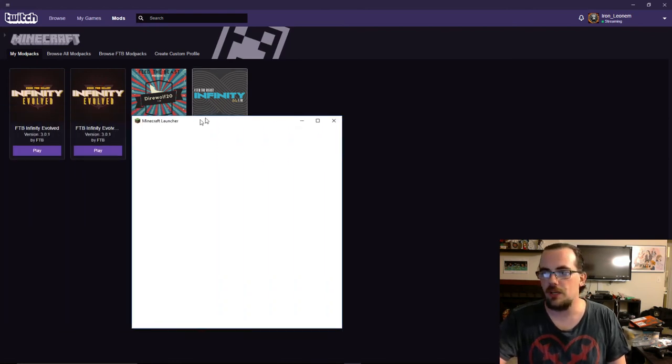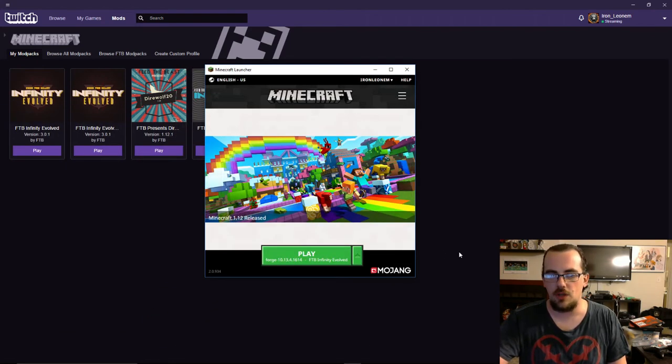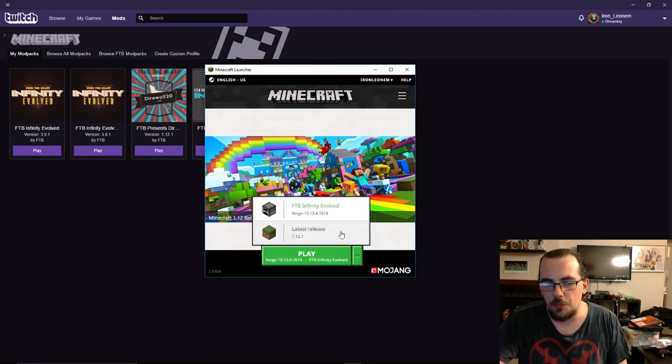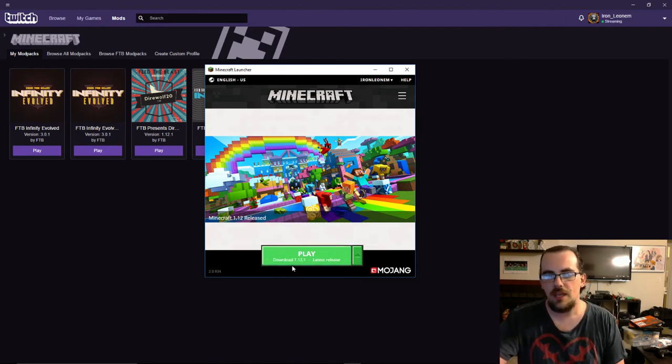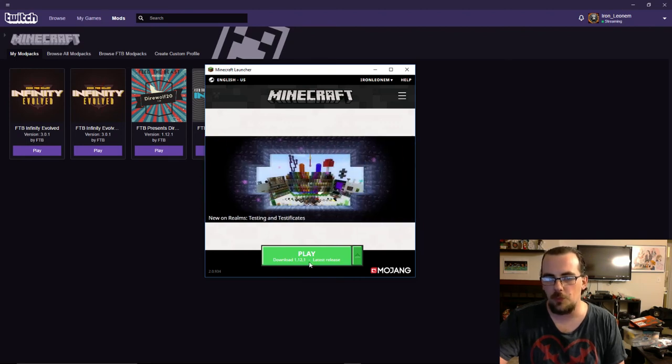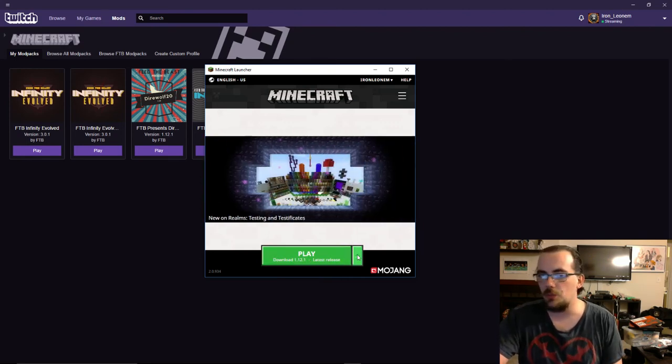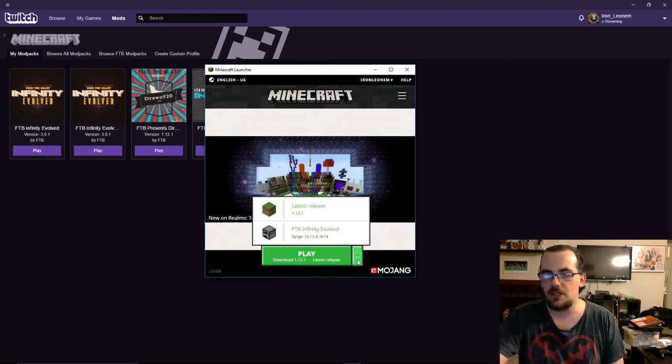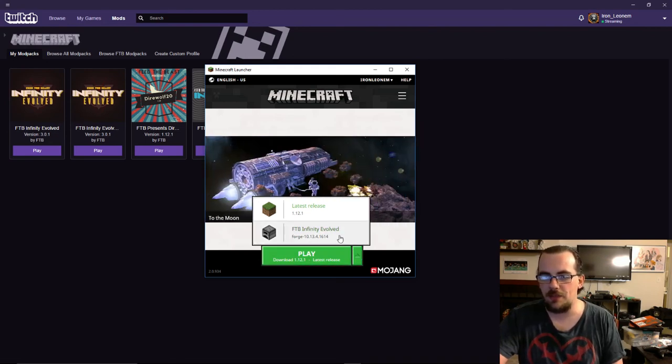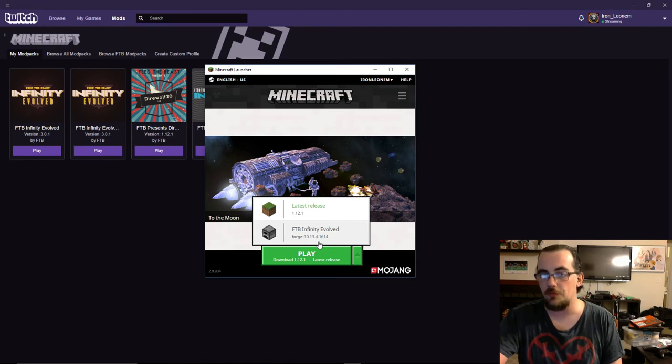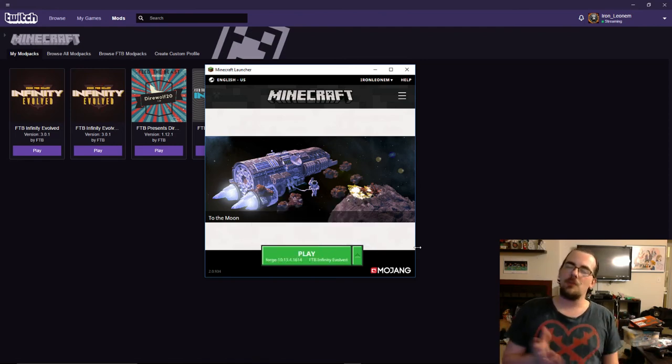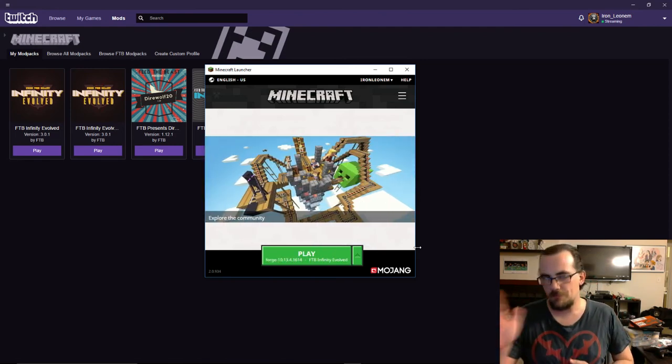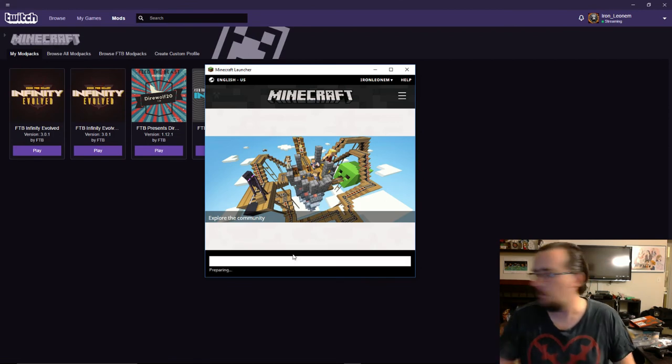You're going to want to go ahead and click play. And that's going to bring up the new Minecraft launcher. What it's probably going to look like first is download 1.12.1 latest release. That's not what you want. You want to click this arrow on the side and click FTB Infinity Evolved Forge 10.13.4.1614. That release number may change a little bit, but there you go.